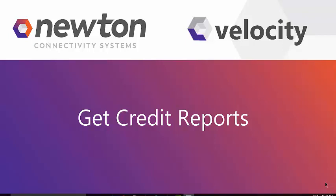Hi everyone, welcome. Thanks for joining me for today's quick help video. We're going to talk today about getting your credit reports from within the Velocity system.